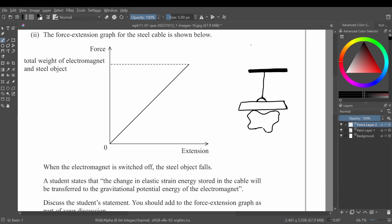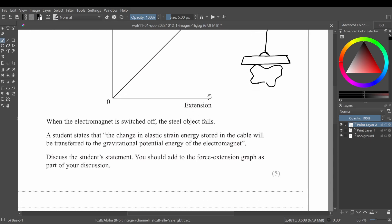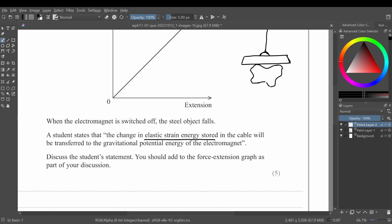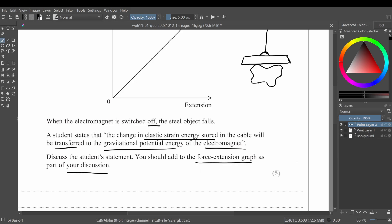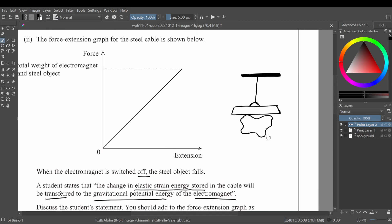Part 2 of the same question says: the force-extension graph for the steel cable is shown below. When the electromagnet is switched off, the steel object falls. A student states that the change in elastic strain energy stored in the cable will be transferred to the gravitational potential energy of the electromagnet. Discuss this student's statement, adding to the force-extension graph as part of your discussion.